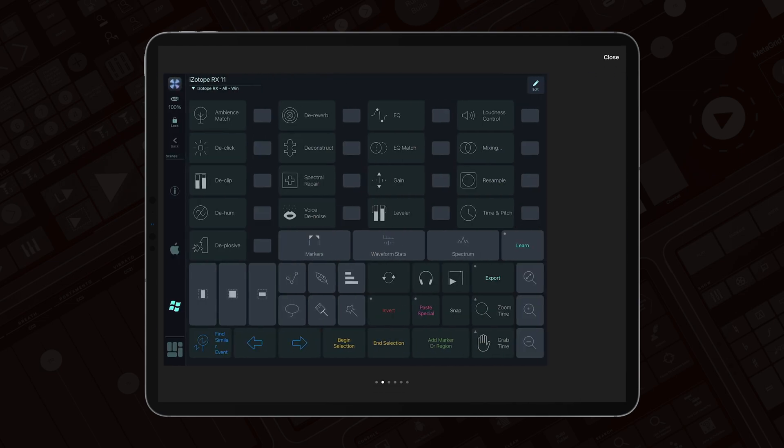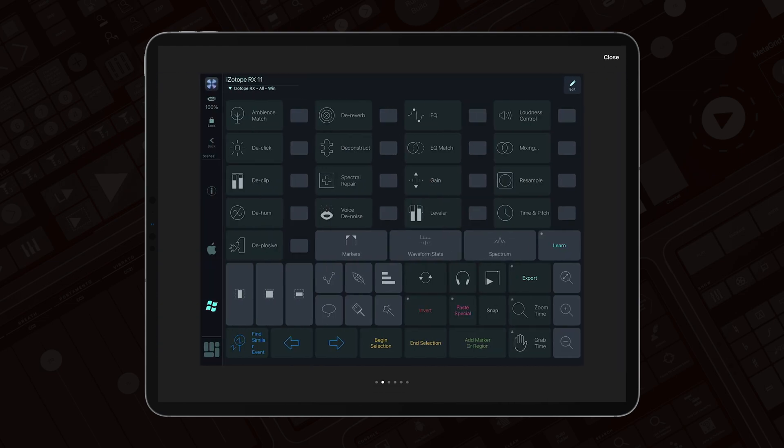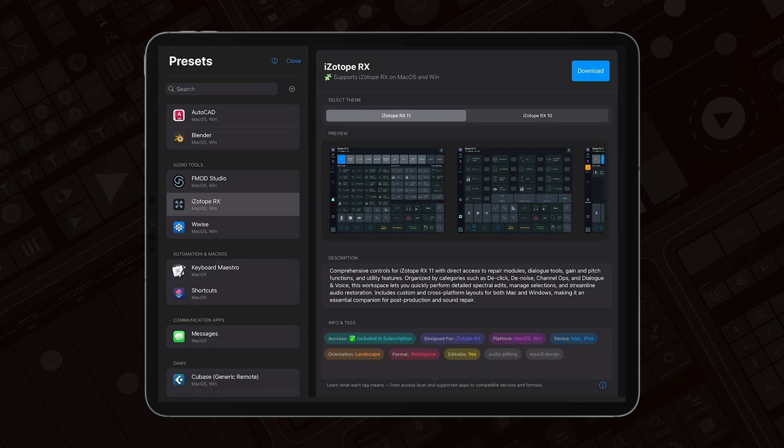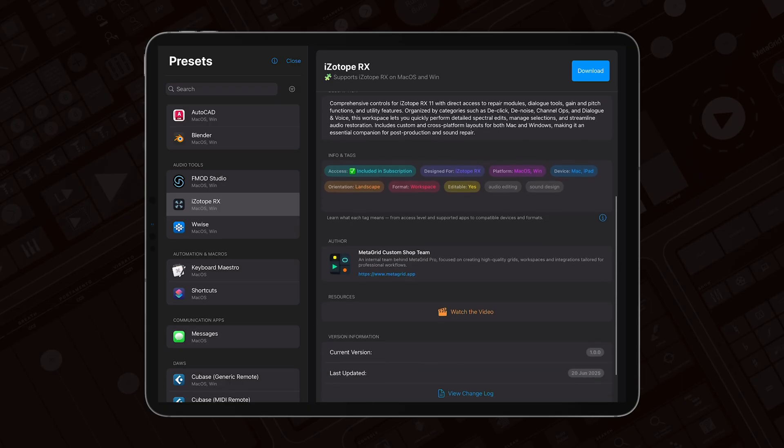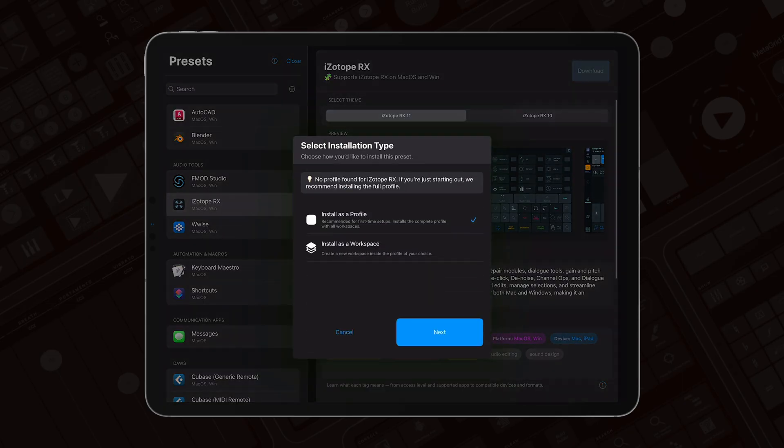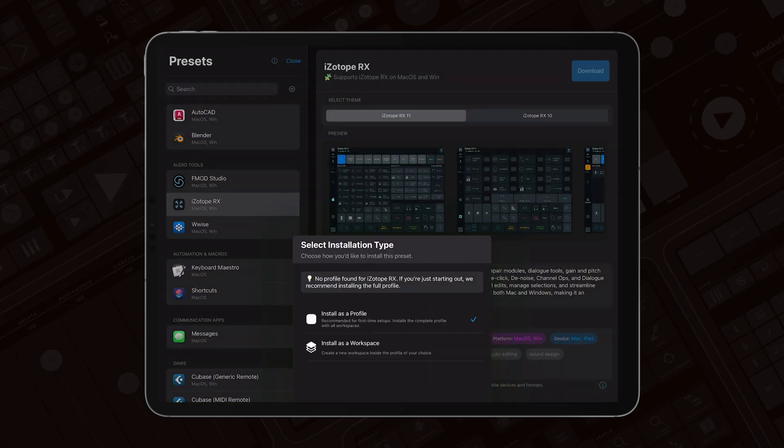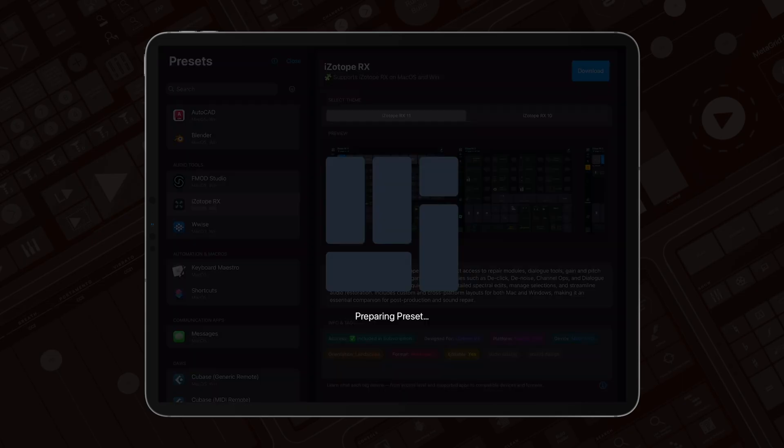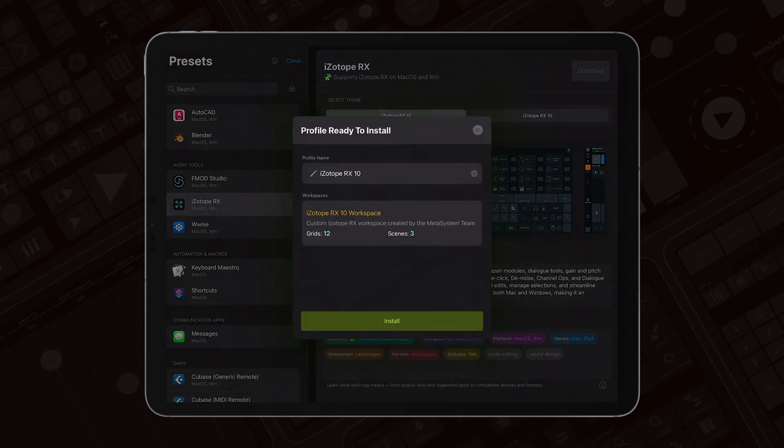It also becomes the springboard for expanding our preset collection with new, free, and premium editions. We'll have a dedicated video just for presets where we'll take you through all the details.